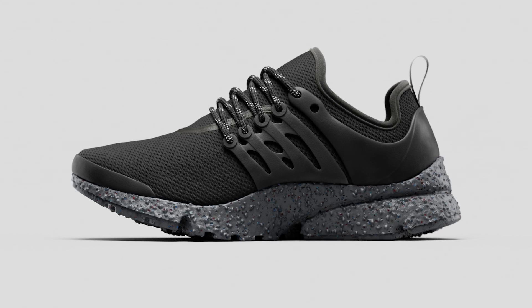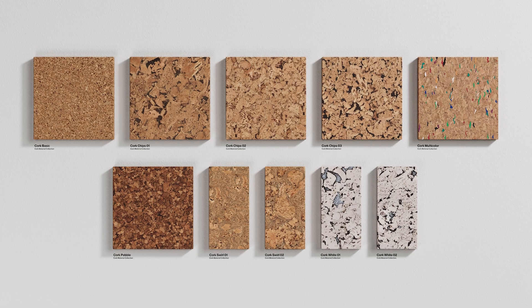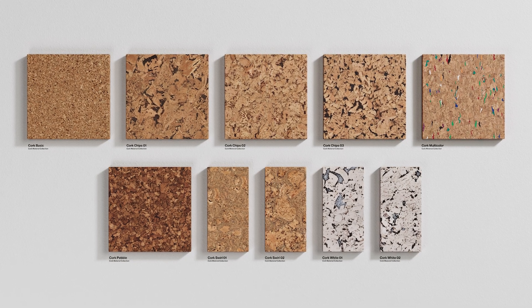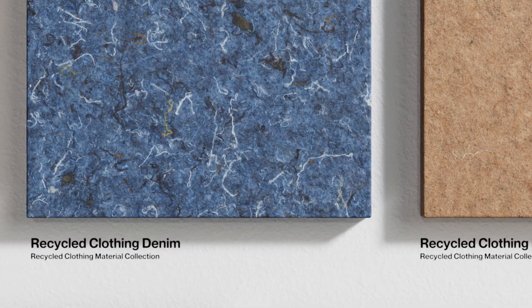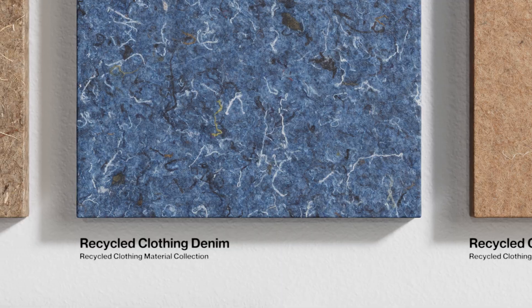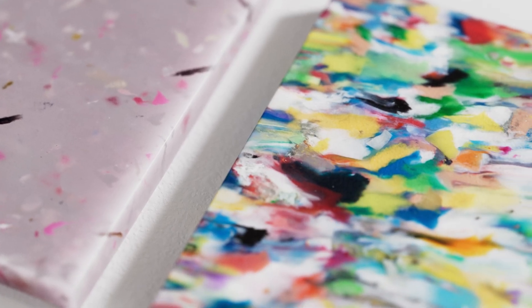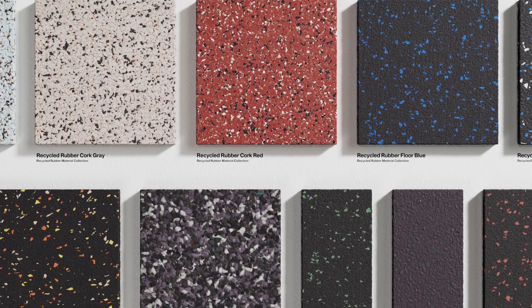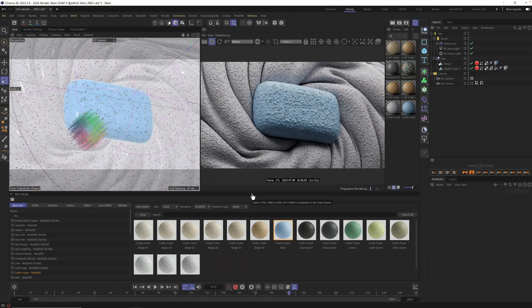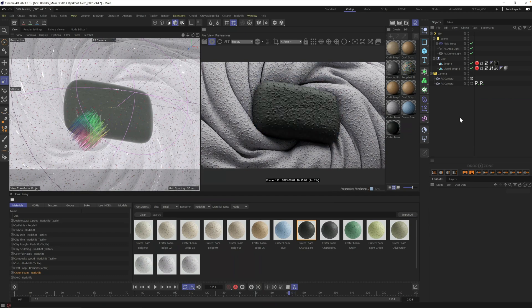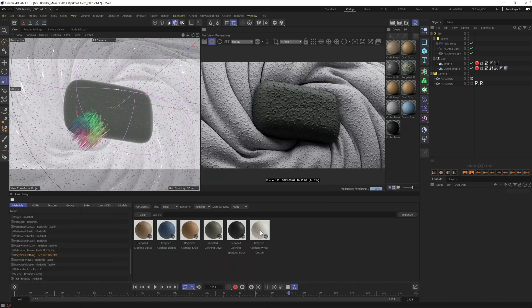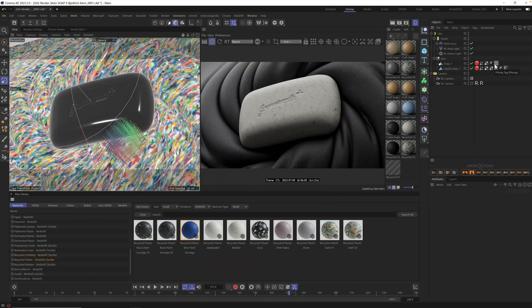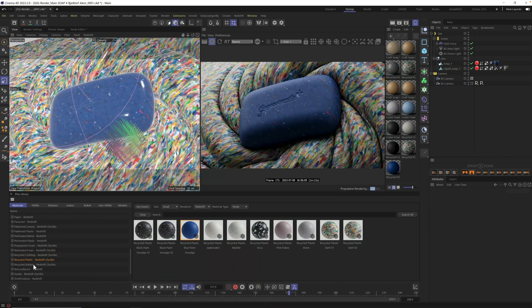Let's try some of the new recycled materials, including recycled clothing, recycled plastic, and recycled rubber. All are captured from real recycled materials, so you get a perfect replica in your next render.